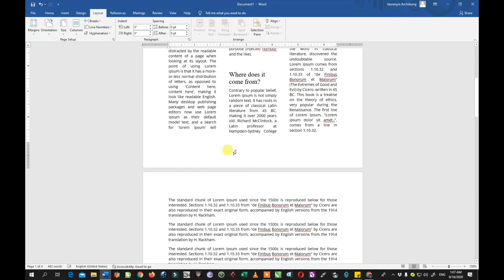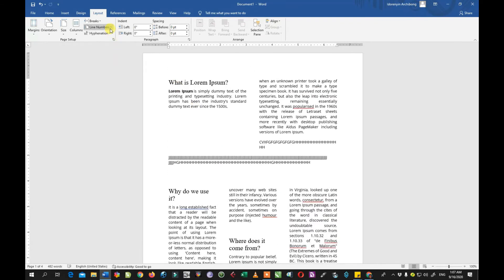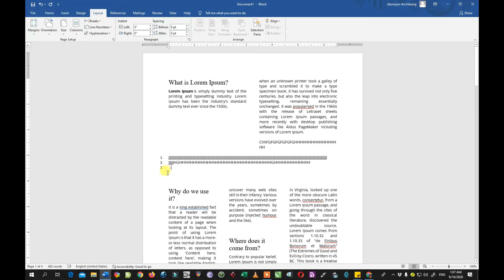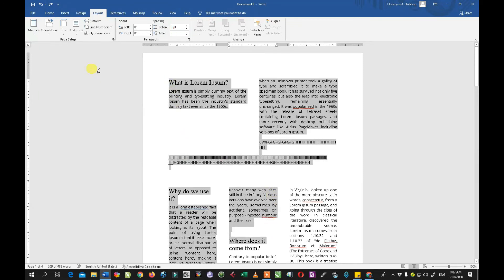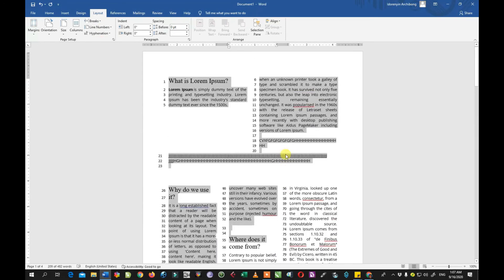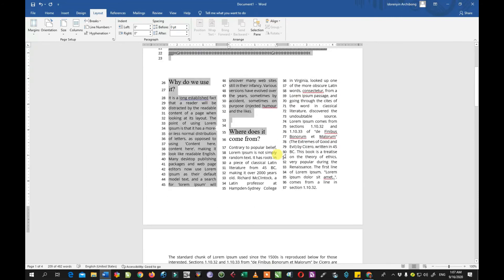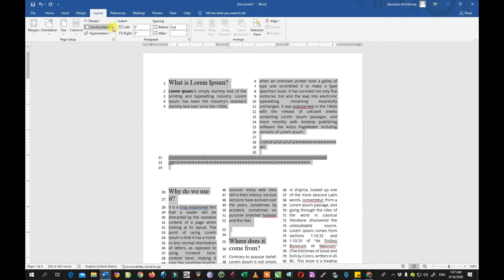We have other options apart from the break. We have the line numbering — you can number the lines of your document. Every line of text has a line number, it's just invisible. You can select a particular text or paragraph and click Line Numbering, and it will number the lines. This is not common, but if you want to remove it, click None.